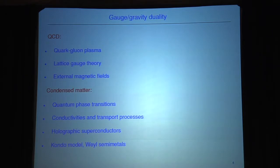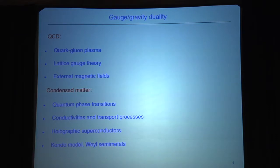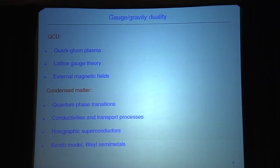One area is QCD at low energies — there have been a lot of results of very great importance in relation to the quark-gluon plasma. Today I would like to show some further applications and comparisons both to lattice gauge theory and to QCD under the influence of external magnetic fields. As far as condensed matter physics is concerned, we have had a lot of input about quantum phase transitions, conductivities, further transport processes, and holographic superconductors.